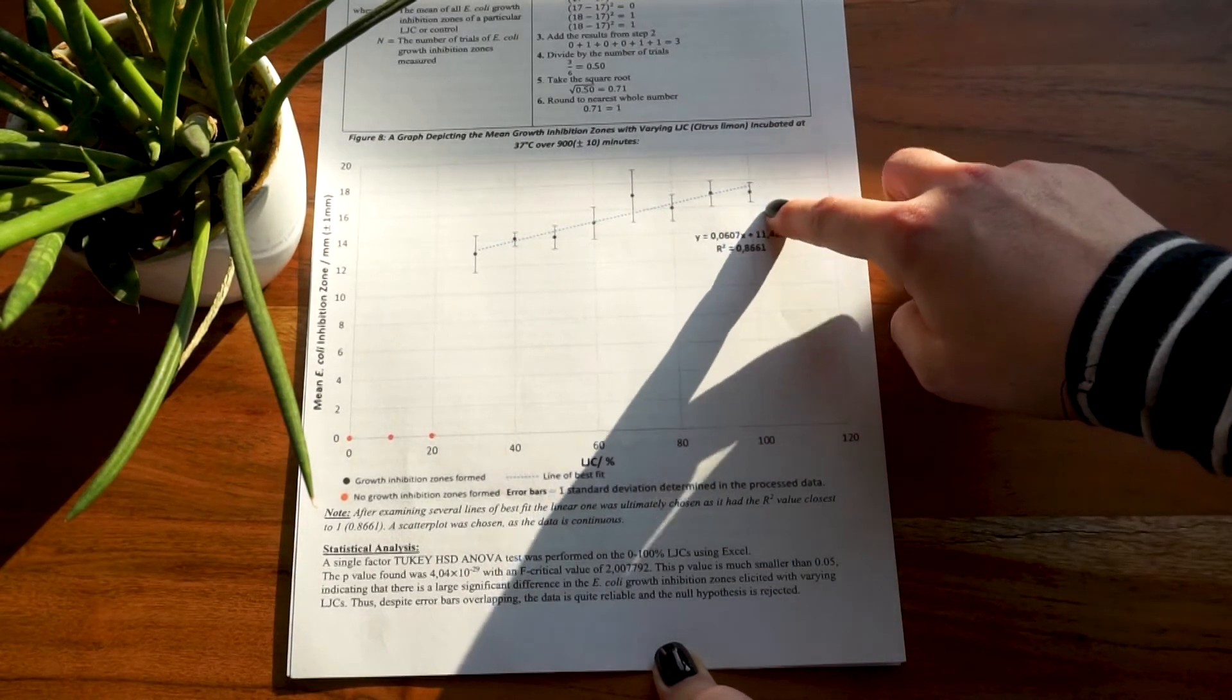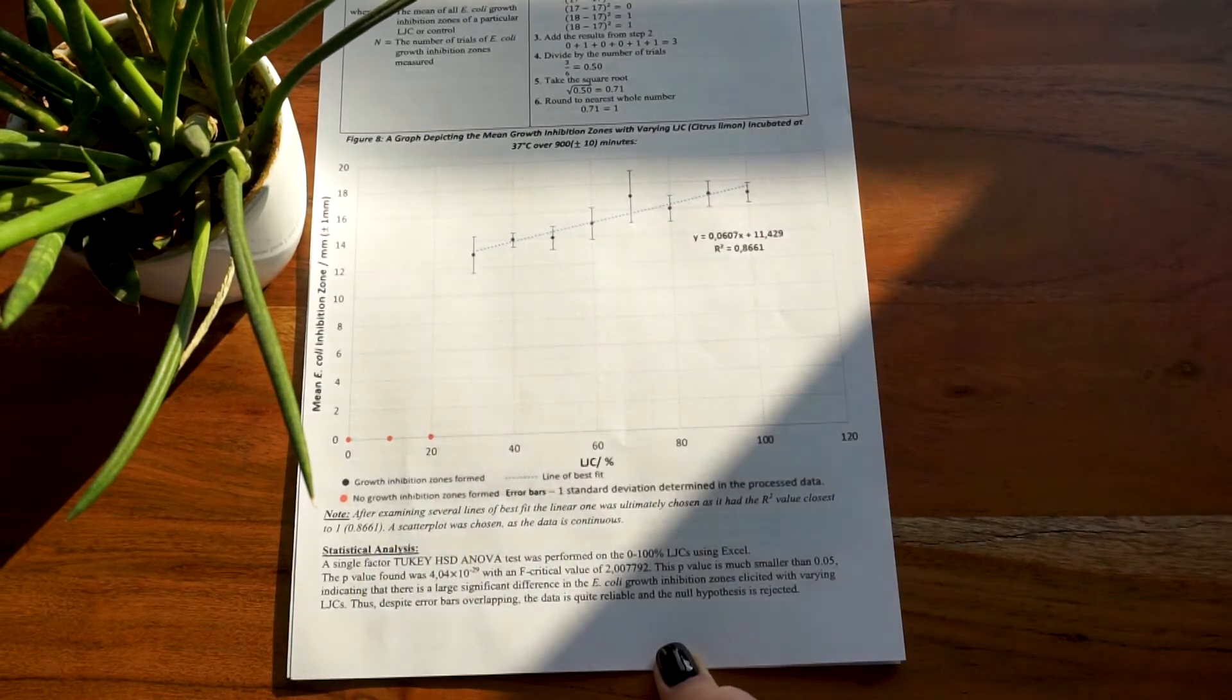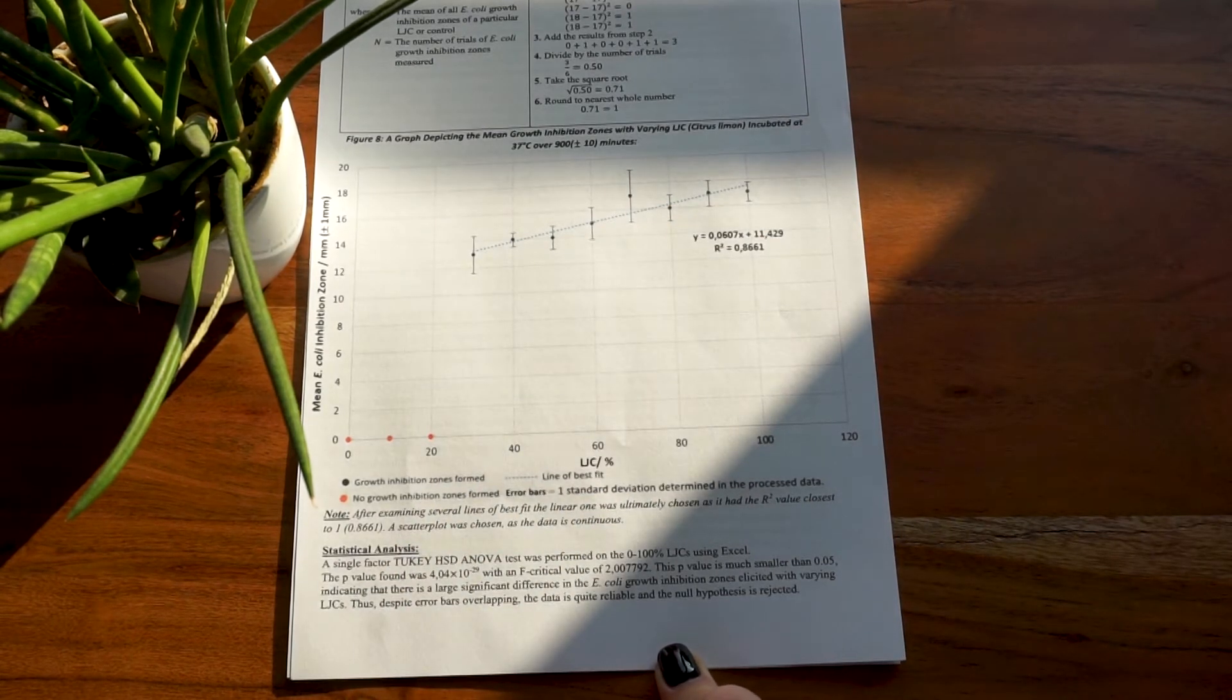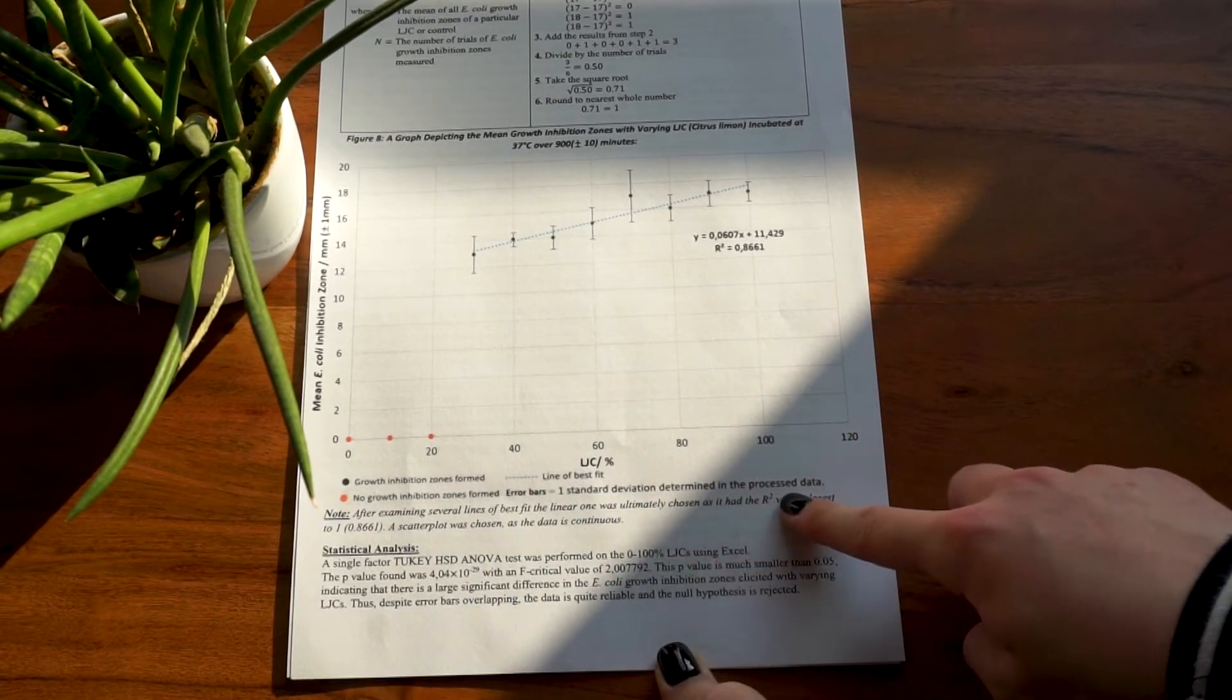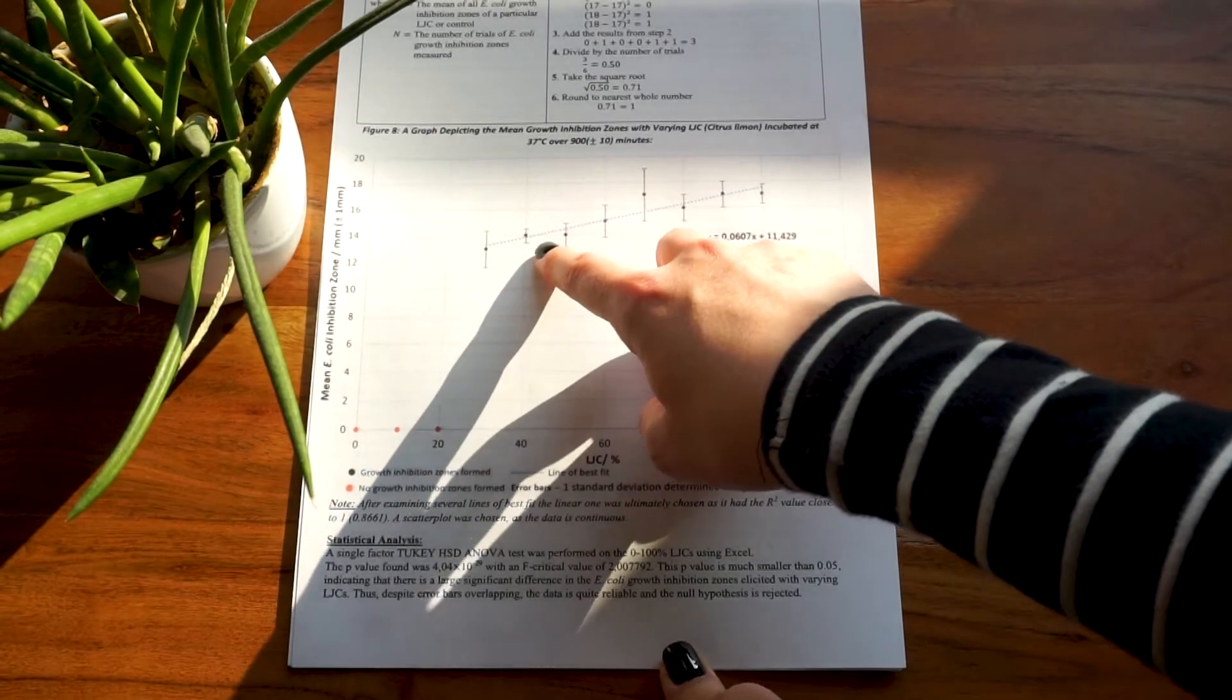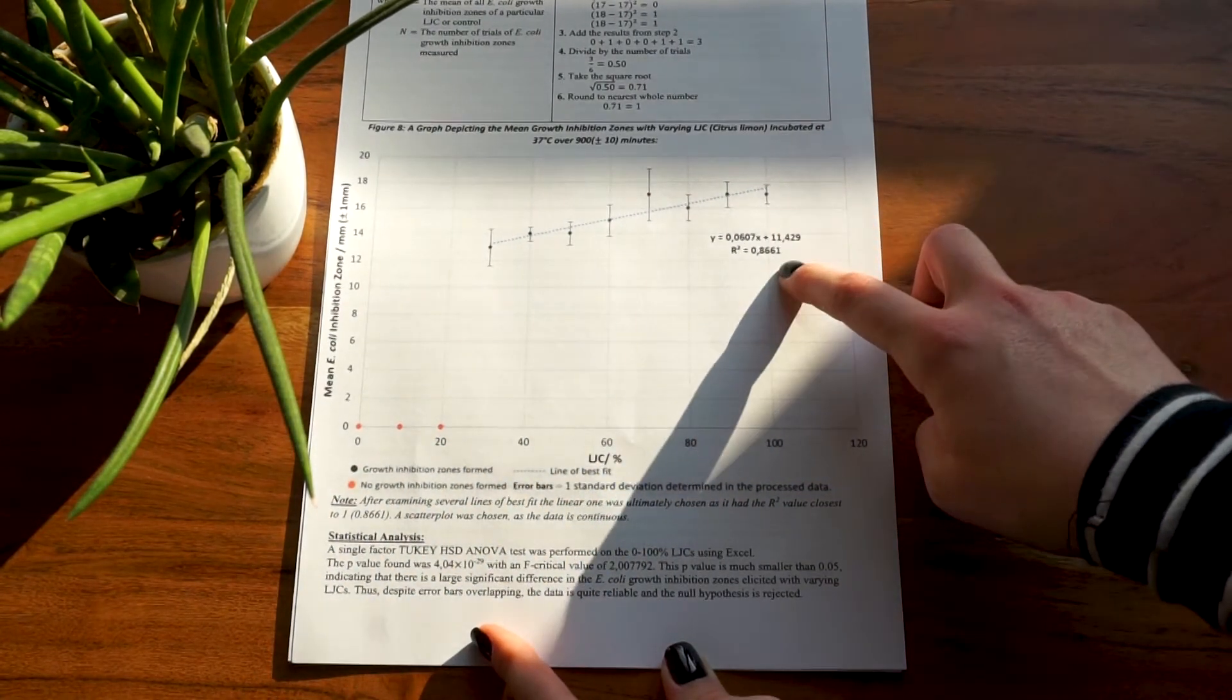Your graph should also include error bars, and these error bars should not be percentage uncertainty as this is almost always wrong. Instead, this should generally be plus or minus one standard deviation for each of your data sets of processed data. Next, you also want to include a line of best fit and justify why you chose that specific line of best fit.